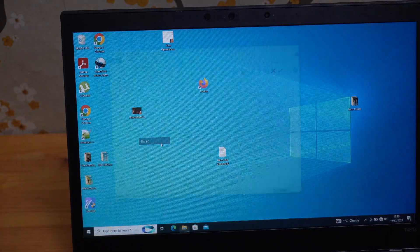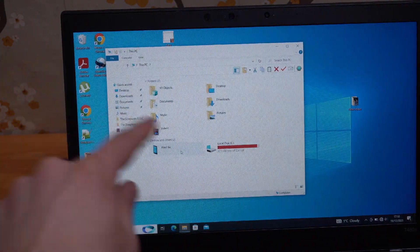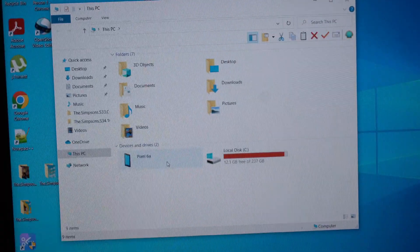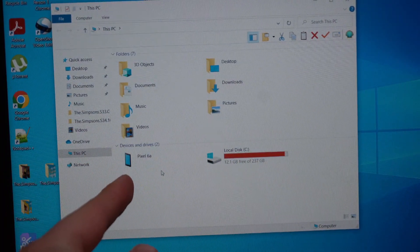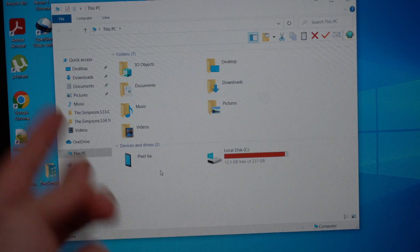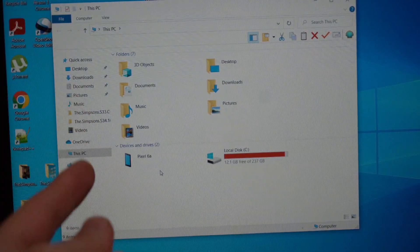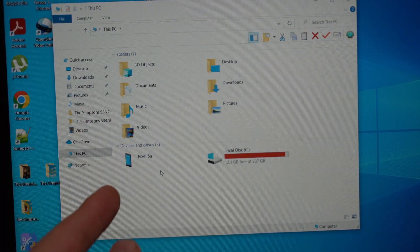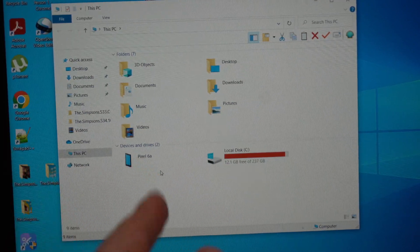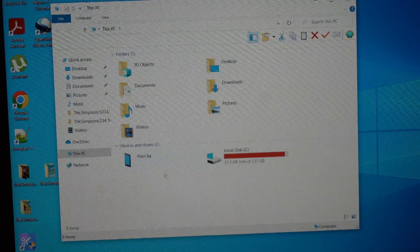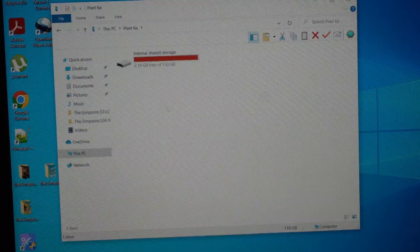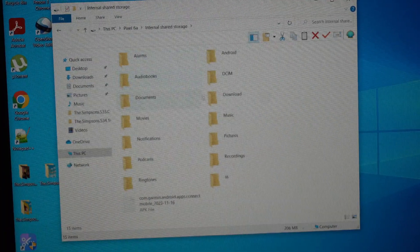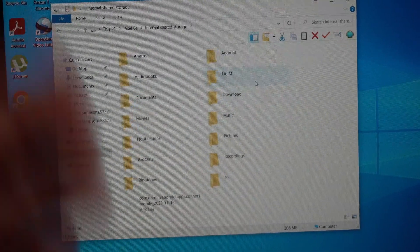Then you'll need to select your device. This will work for pretty much all Pixels: Pixel 8, Pixel 7a, Pixel 6a, Pixel 6, and even older ones. Then select it, click on the internal shared storage.